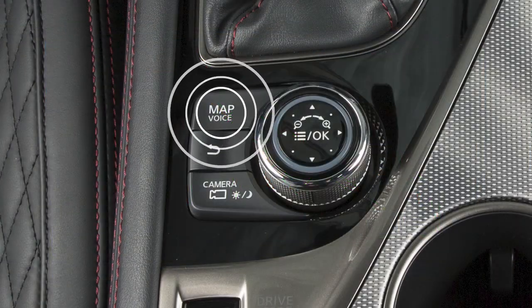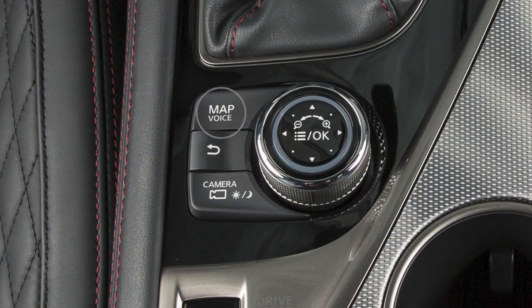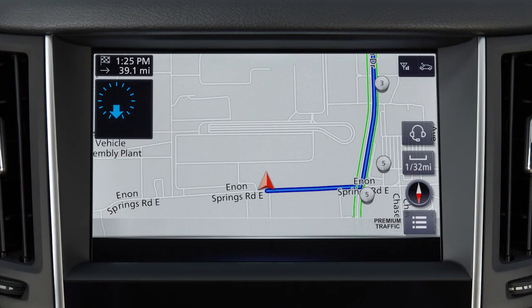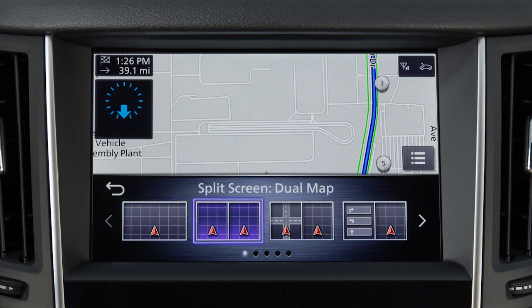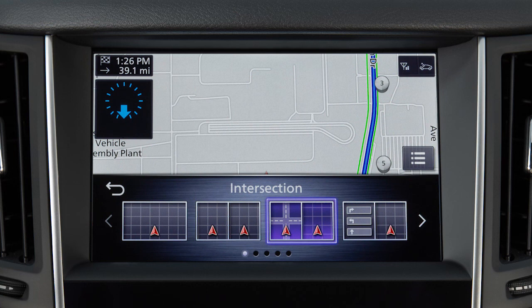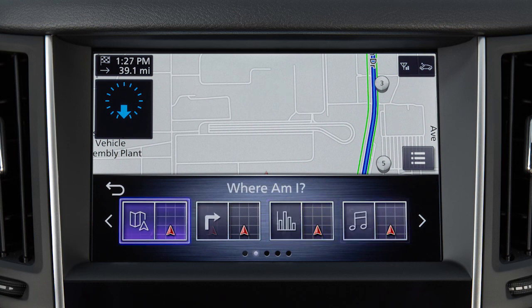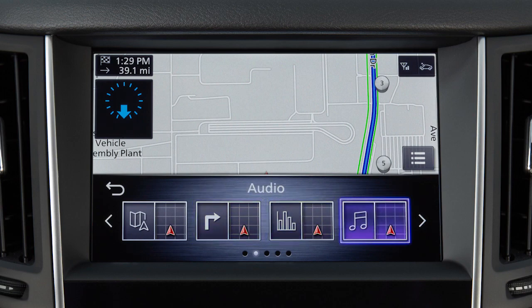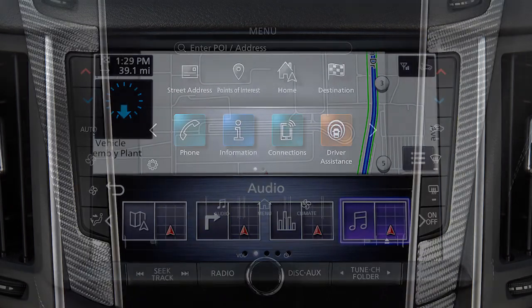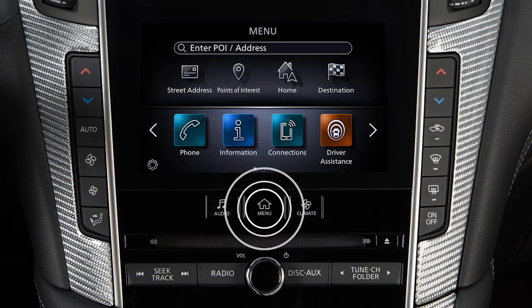Press the Map Voice button while the current map location is displayed to show the display view bar. Use the touchscreen or Infinity controller to select from a variety of map views, navigation aids, and other information. To change the available options on the display view bar, press the Menu button.